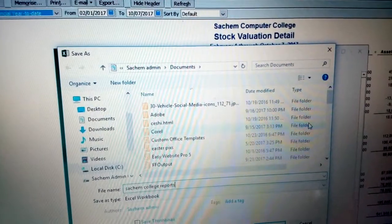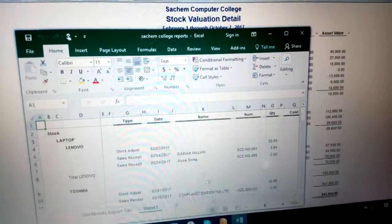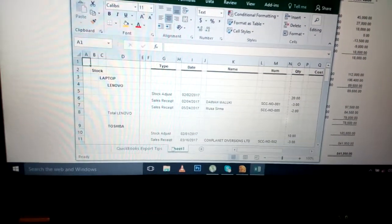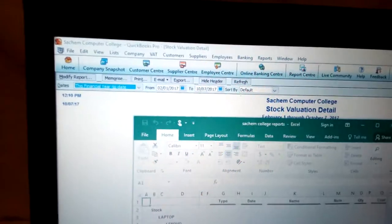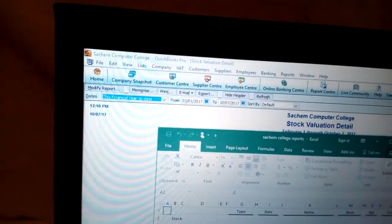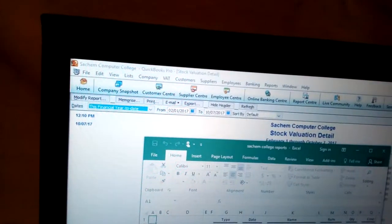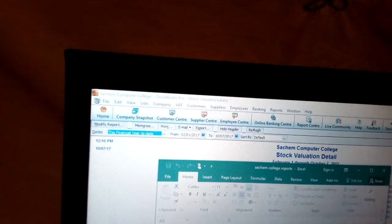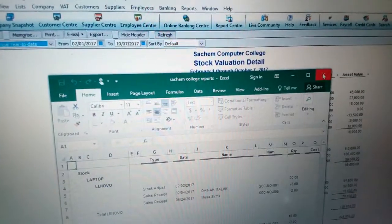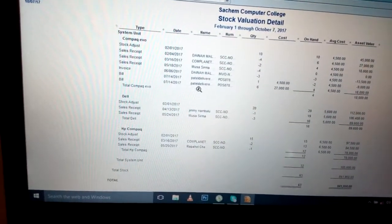Once you click save, once you save, you can just come here and do renaming. This one is for stock variation detail — just put stock variation detail. And once you save that workbook, you can just click close and click save. Once you save, you go back to QuickBooks again.